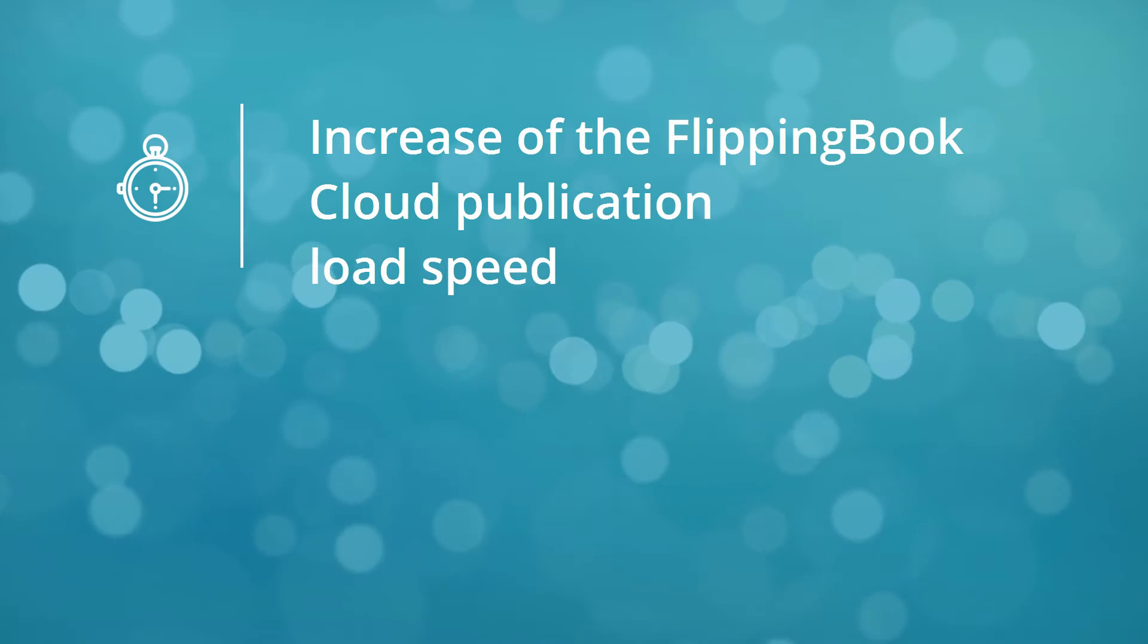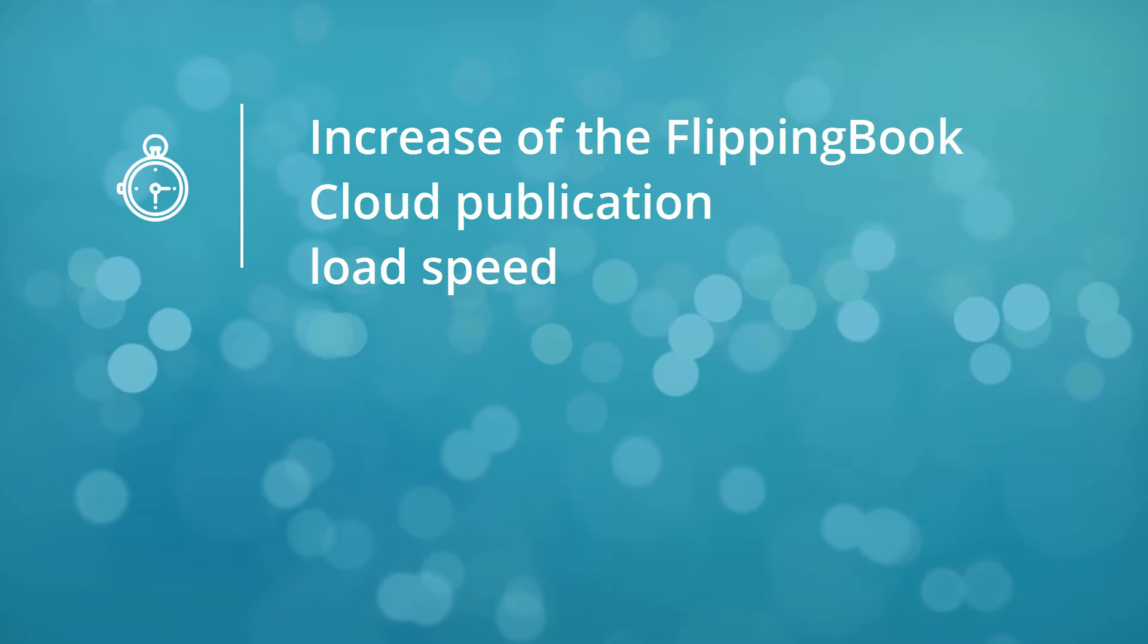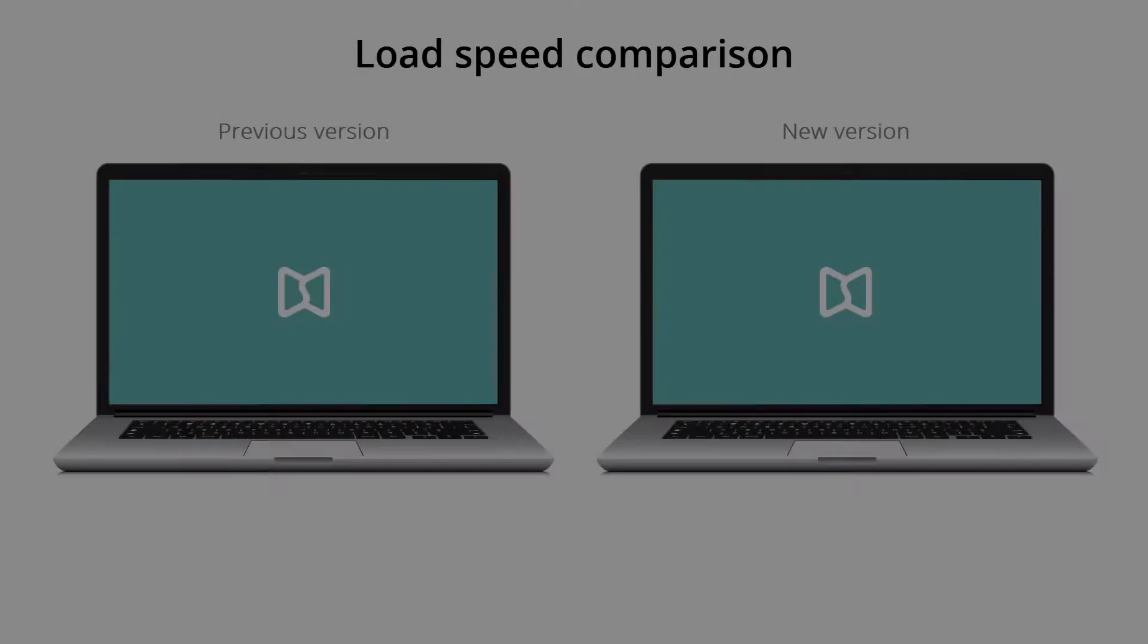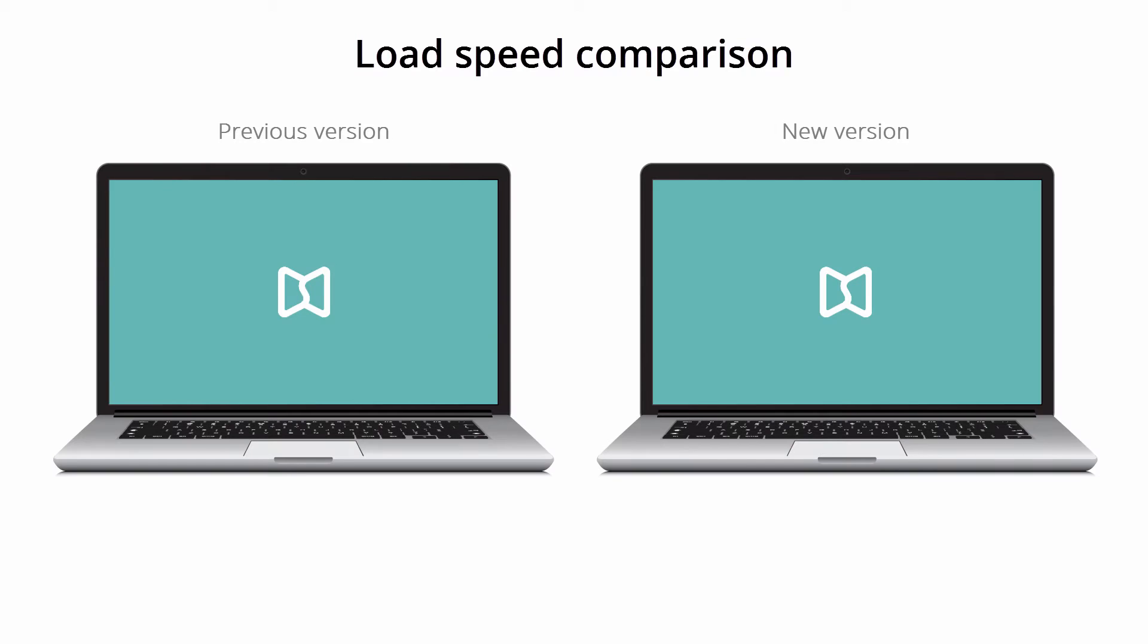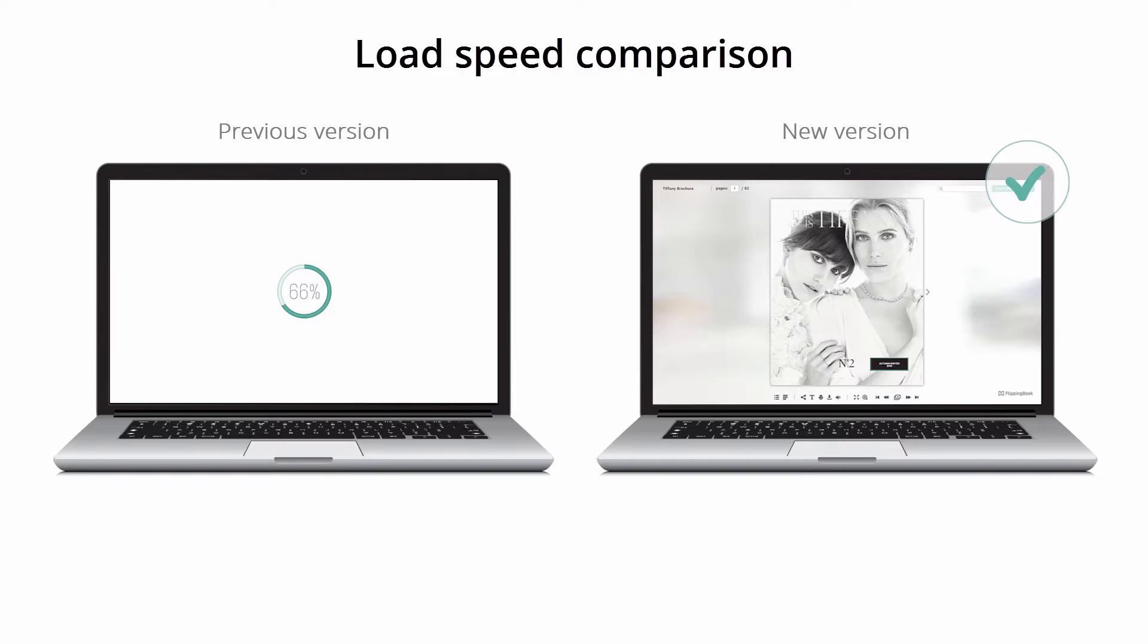The first improvement worth mentioning is the increase of FlippingBook Cloud stored publications load speed. We've optimized the way your content is delivered, so the publication load speed has accelerated significantly as you can see on the screen.